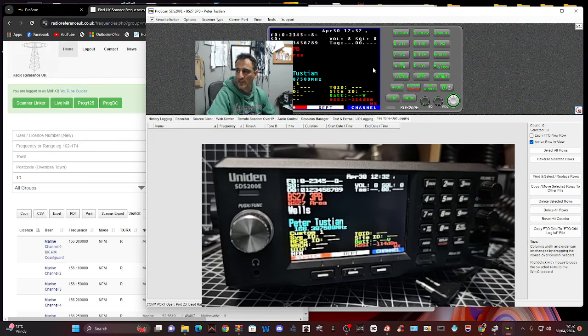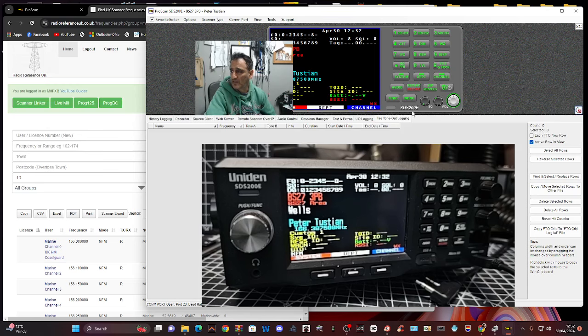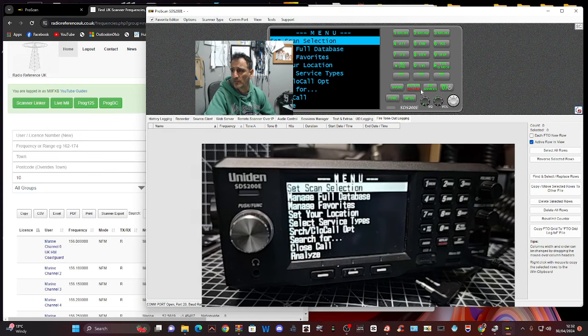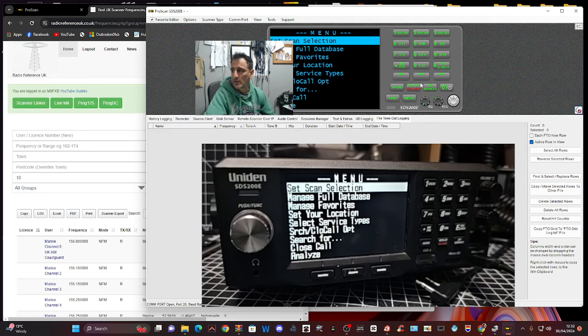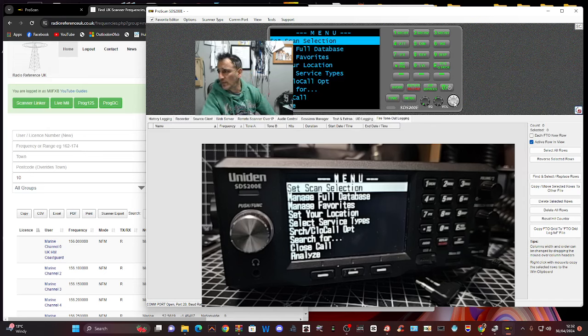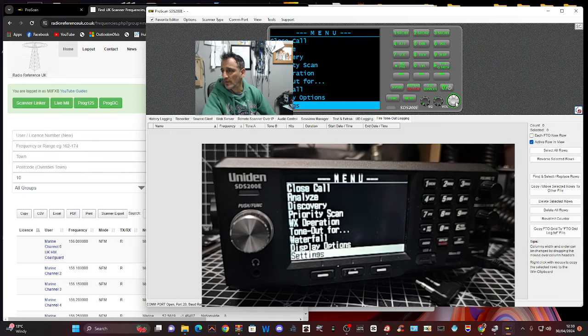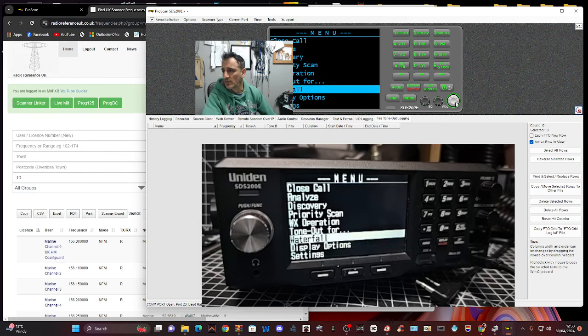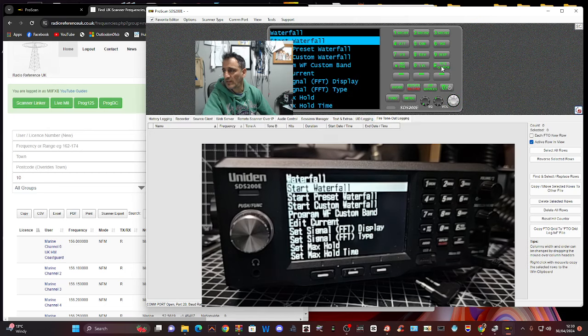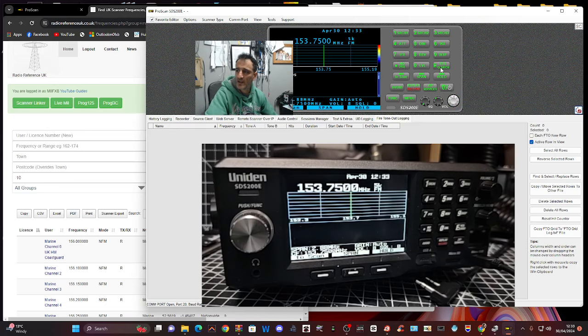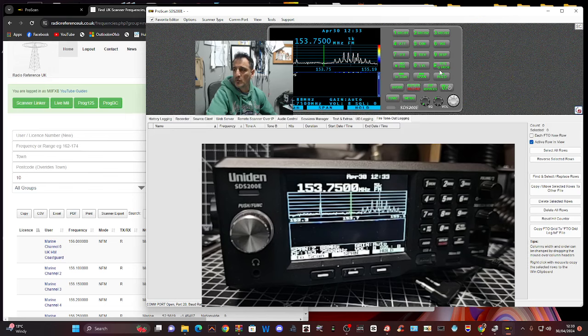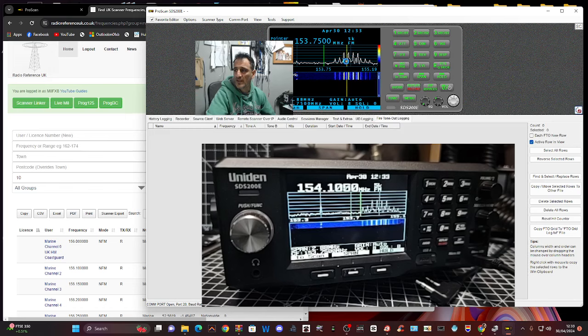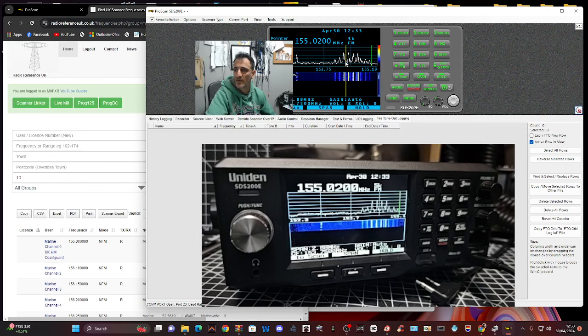The other thing you can do with this is actually turn on the waterfall. Go menu and go up and down on the menu until you see the word waterfall, then enter, enter again. It starts the waterfall. You can see there's some activity there, looks like it's mainly DMR.